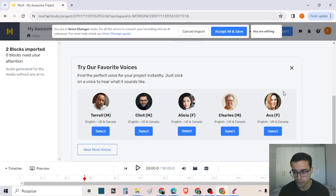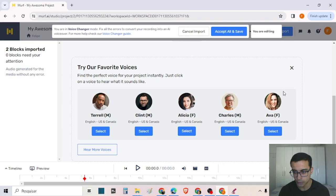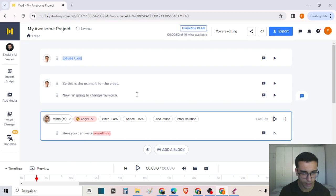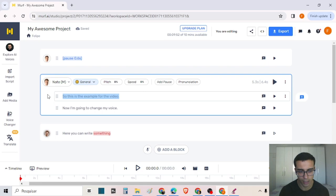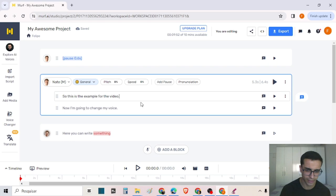The upload has finished with no errors, so I will accept all and save. Here we have the transcription of the audio — it took about a minute and a half. So it takes some time to upload and create the transcription, considering it was just two sentences.